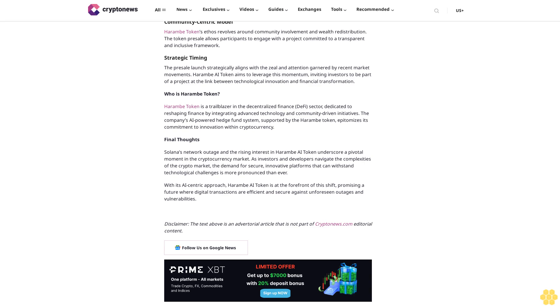The company's AI-powered hedge fund system, supported by the Harem token, epitomizes its commitment to innovation within cryptocurrency. Final thoughts: Solana's network outage and the rising interest in Harem AI token underscore a pivotal moment in the cryptocurrency market. As investors and developers navigate the complexities of the crypto market, the demand for secure, innovative platforms that can withstand technological challenges is more pronounced than ever.